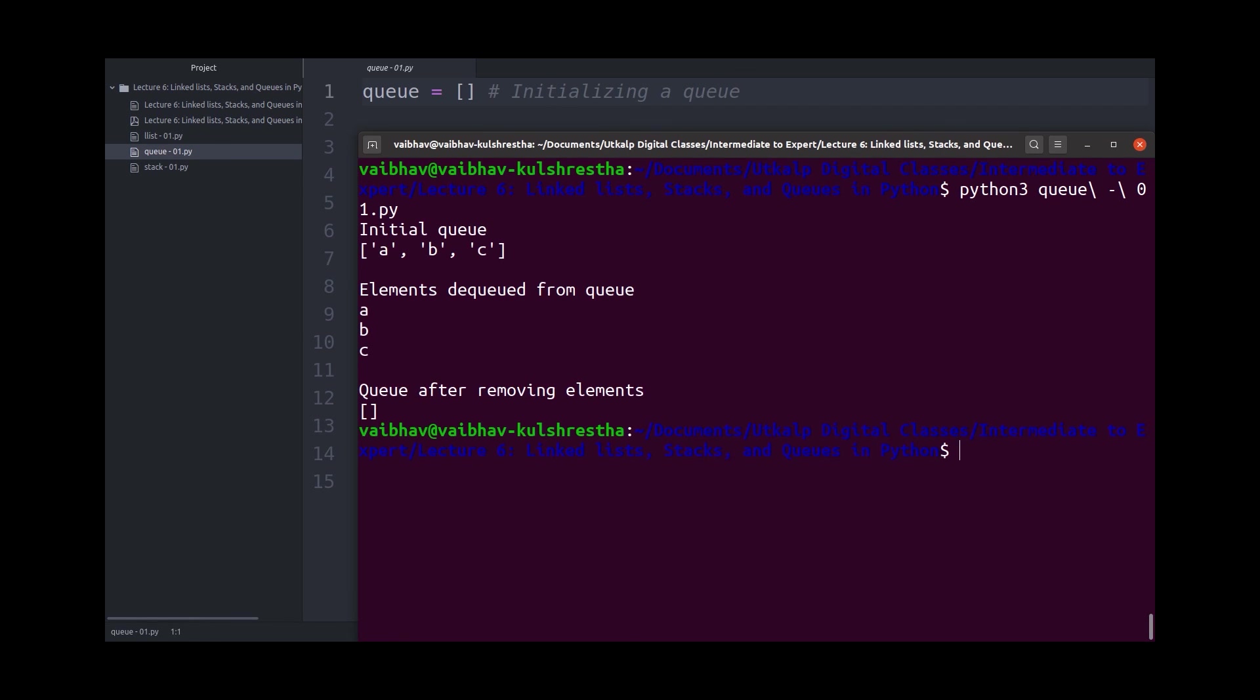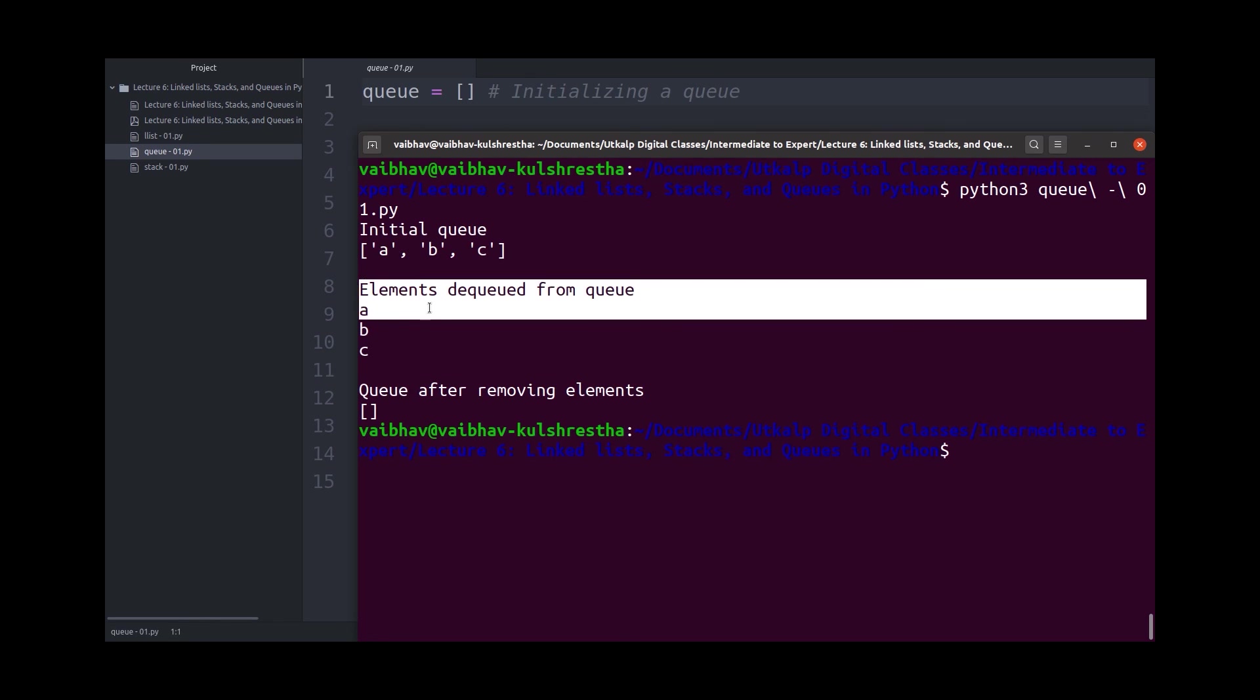So if I run this, the initial queue is a, b, c, with a as the first element. But here, pay attention. When I dequeue elements from the queue, a gets removed first.